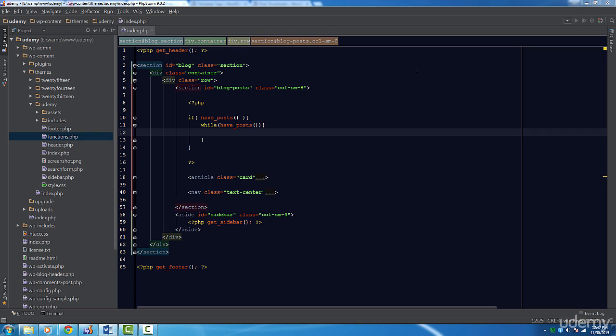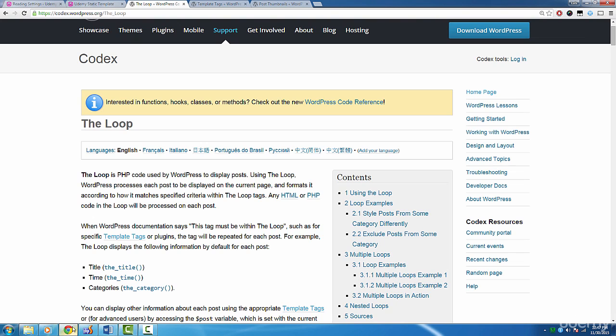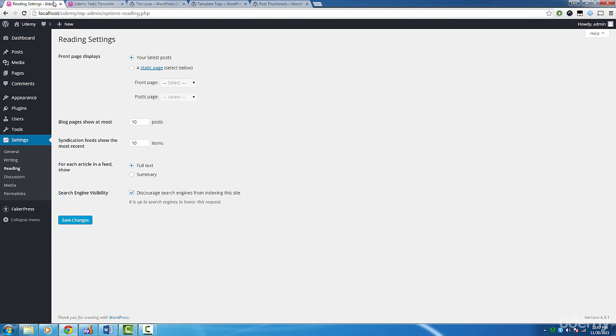Before we go any further, let's go into the reading settings page. There is an option for restricting the number of posts per page. Let's set this to four so we can set up some pagination later on. Let's also set for each article and feed show to summary.